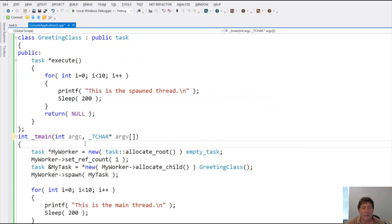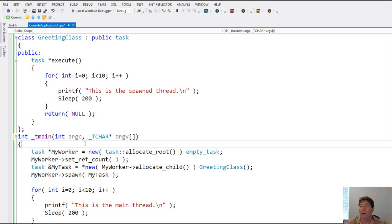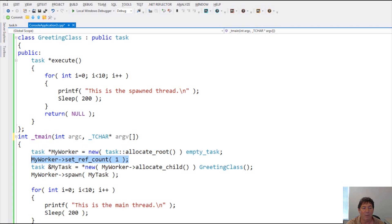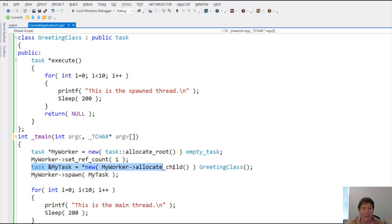So this is the threading building blocks version. And as you can see, it's a bit more complicated as far as code goes. But with the complication comes additional flexibility. So the first thing we do here is we create an empty task. We set its reference count to one. And that way when we come down here to wait, it knows how many references to wait for.